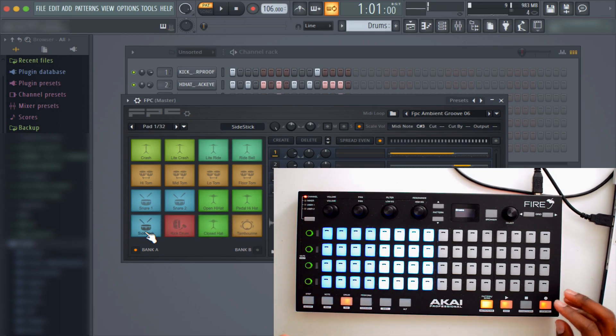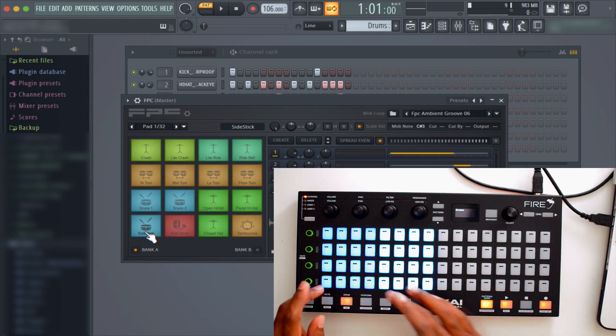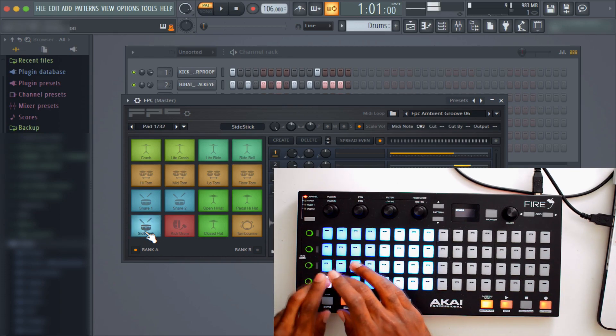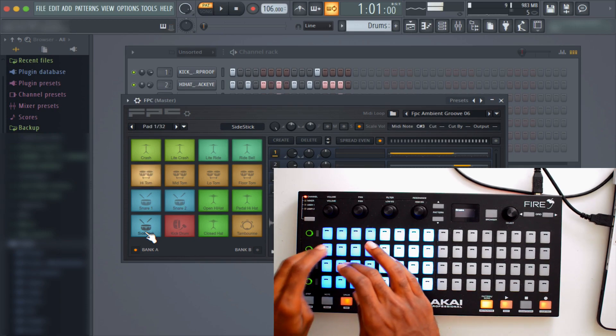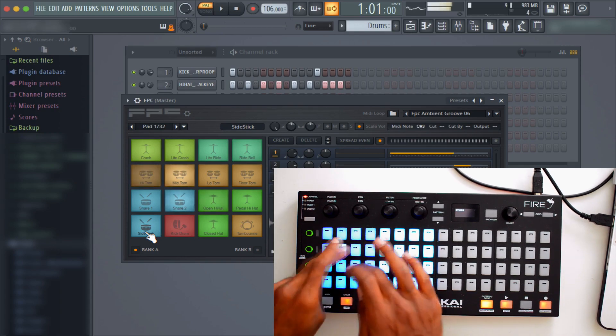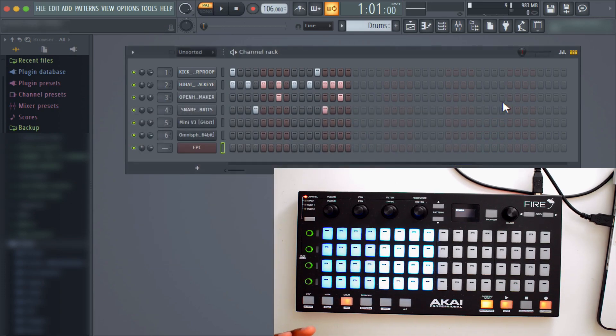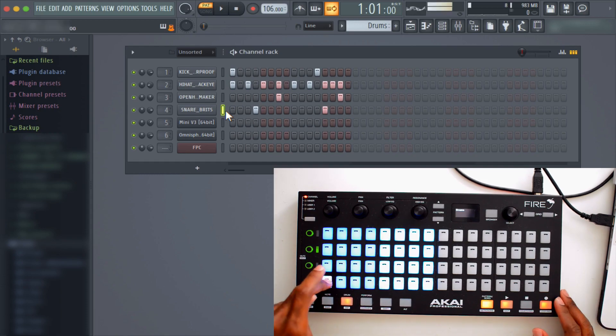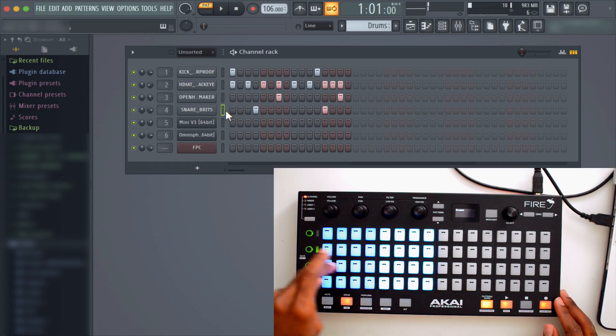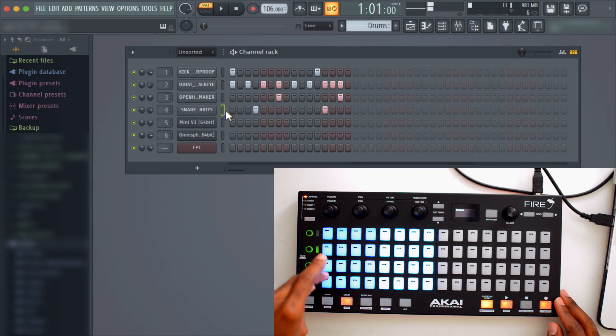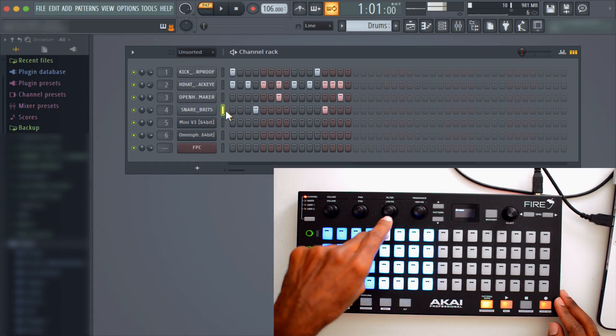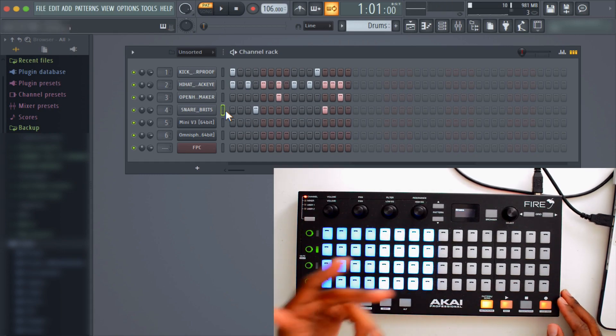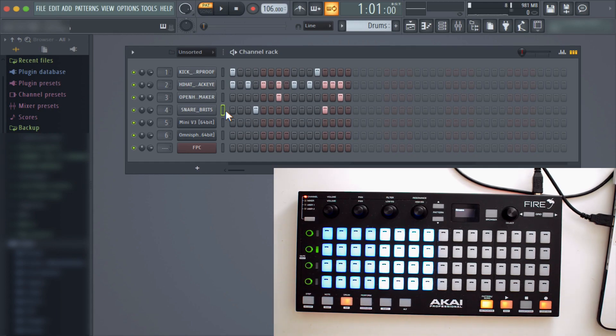So yeah, if you want to program drums on the fly, that's what you can use drum mode for. Aside from that, say if I was on a different channel as well, like say if I was on the snare. Notice it plays the snare at different keys, different octaves as well.